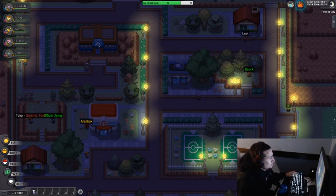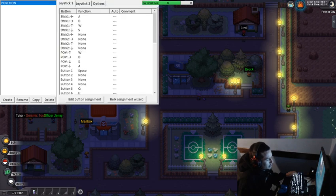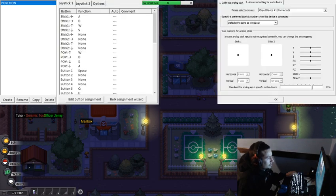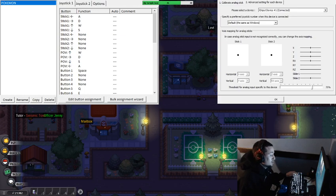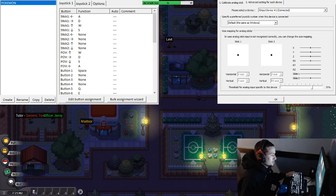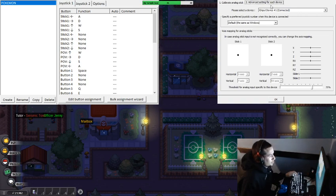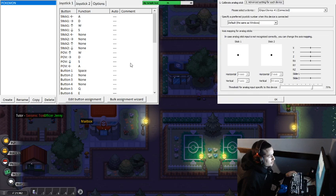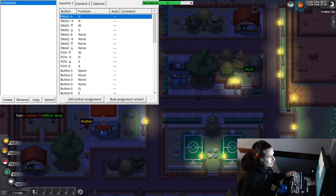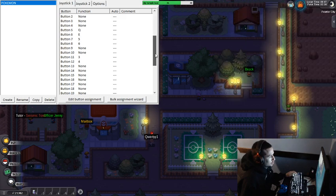The program we're using today to set up the controller is called Joy to stick. This program allows you to use a controller in Pokémon Revolution Online. These are my settings. It's all preferable, you know what I'm saying. These are the way I have them set up.